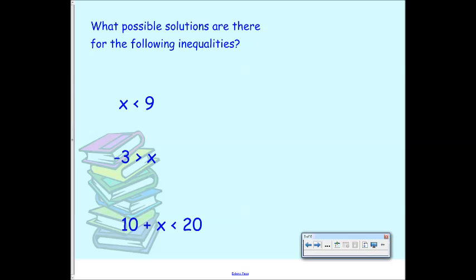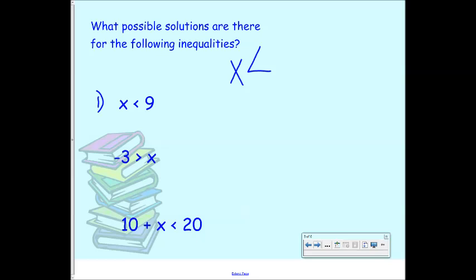Let's talk about some possible solutions for the following inequality. We have X is less than 9. The way I remember the less than symbol is that it looks kind of like an L. Some people like to say the alligator eats the bigger number, or think of it like Pac-Man — the open side faces the larger thing. So nine is bigger, which means X must be smaller. What are some values that would make this inequality true?